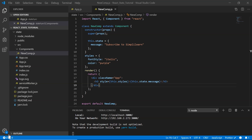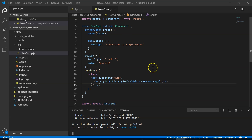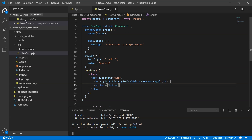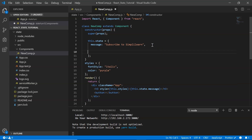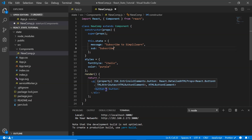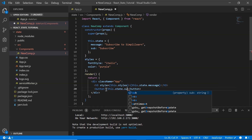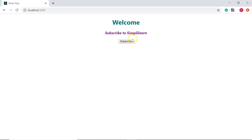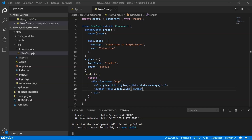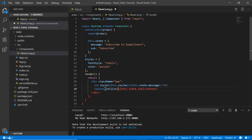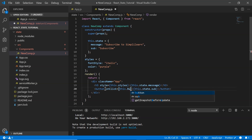Moving ahead, let's create a button that reads 'Subscribe'. Once the user clicks it, the button should read 'Subscribed' and the message above should instruct the user to click on the bell icon. Instead of hardcoding 'Subscribe' on the button, I create a state property called sub initialized to 'Subscribe', and in the render method I reference this.state.sub. After saving, the browser shows a button displaying 'Subscribe'.